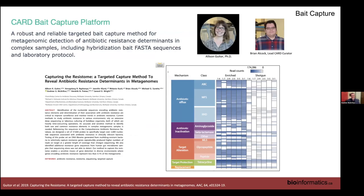Another solution for computationally under-resourced labs is lab-based bait capture. In 2019, we were spending far too much on metagenomic sequencing, so we designed RNA 'fish hook' baits for every gene in CARD. Running Illumina libraries from a metagenomic sample against these baits concentrates all AMR genes into the tube while everything else washes out. Comparing enriched versus non-enriched columns: without bait capture, many genes are barely visible; with enrichment sequenced to the same depth, detection levels skyrocket significantly.